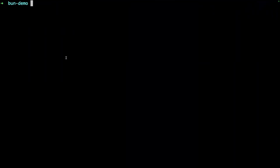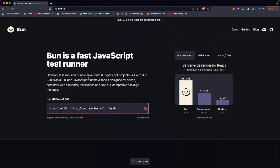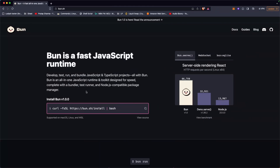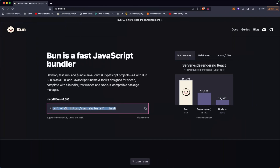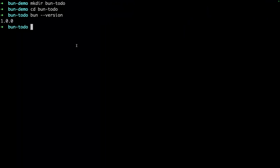I've prepared a folder 'bun-demo'. Let's create a new folder with mkdir and call it 'bun-todo'. To initialize a project you need to make sure you have Bun installed. Copy the install command and run it in the terminal. You can verify with 'bun --version' — I have version 1.0 installed.